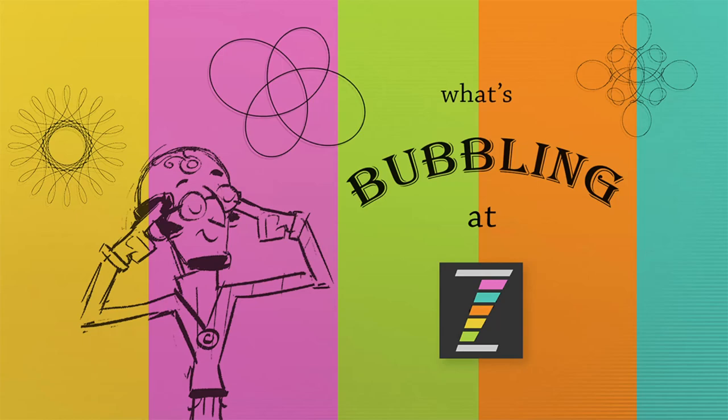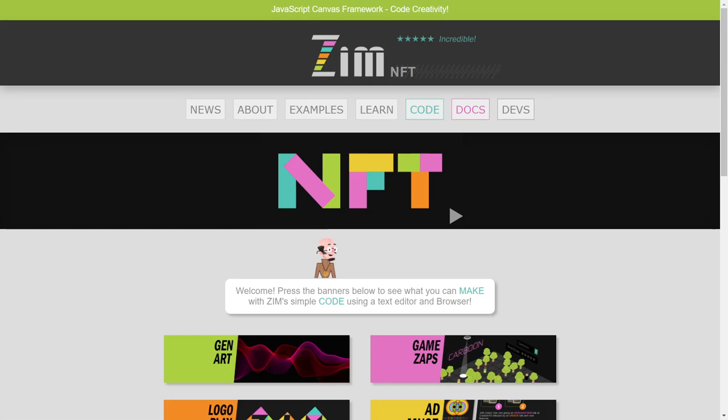Hello and welcome back to What's Bubbling at Zim. I'm Dr. Abstract, and in this bubbling, we're going to show you some of the new things that are available in Zim NFT.